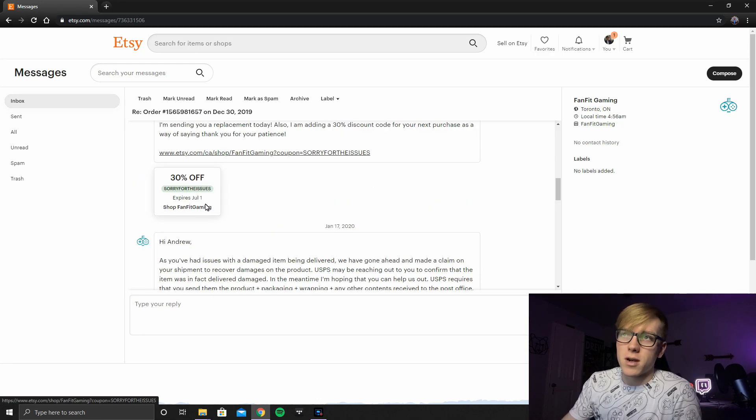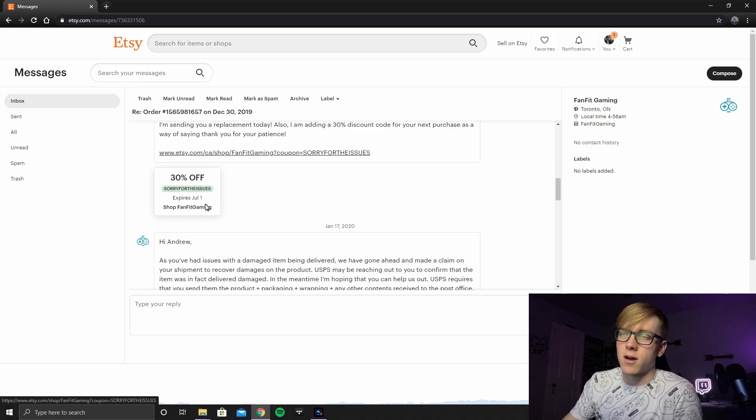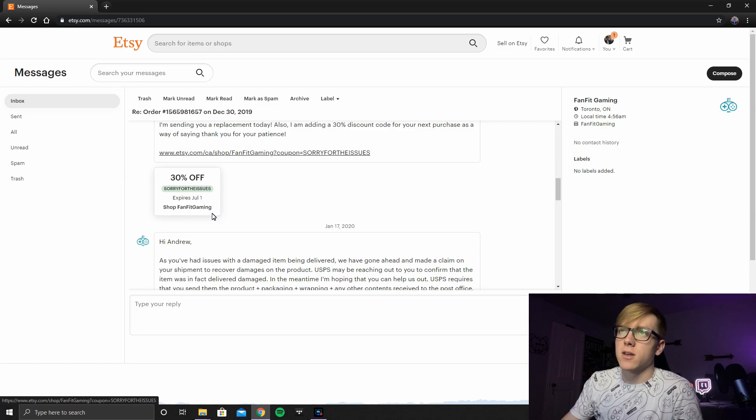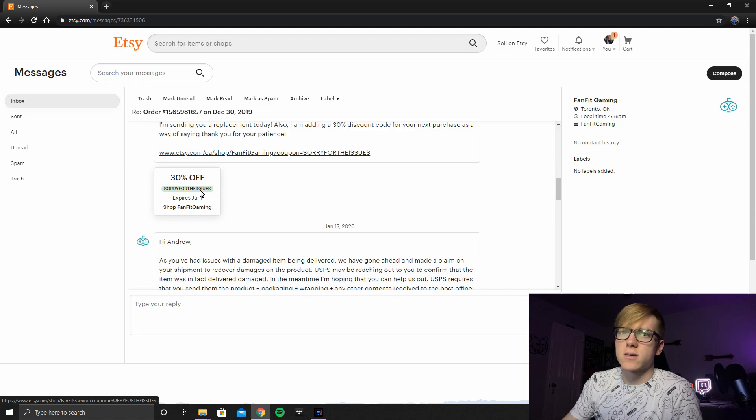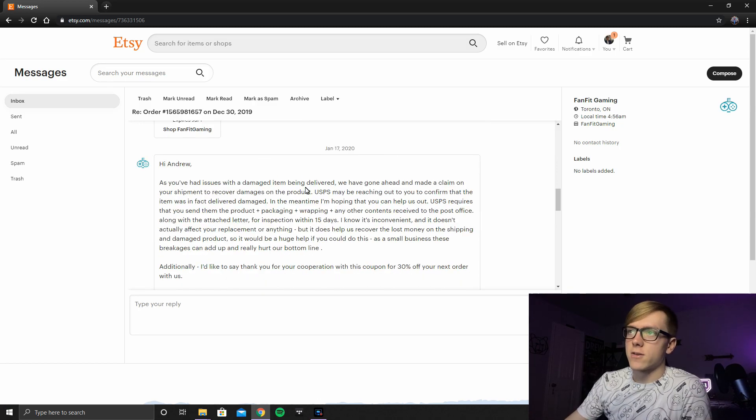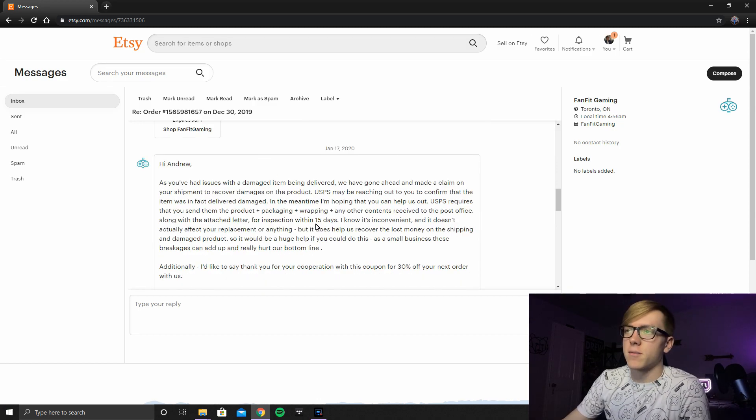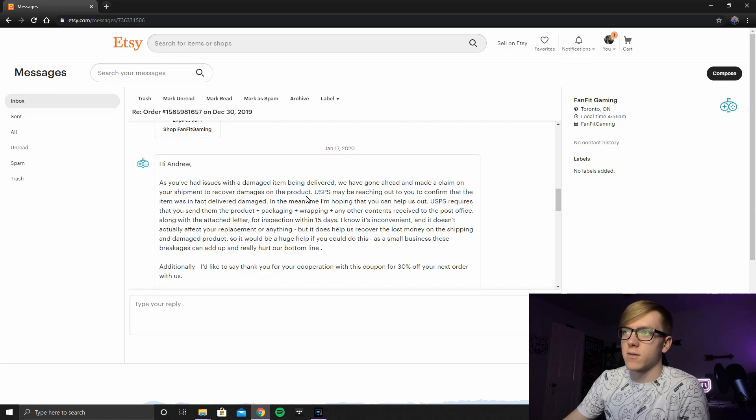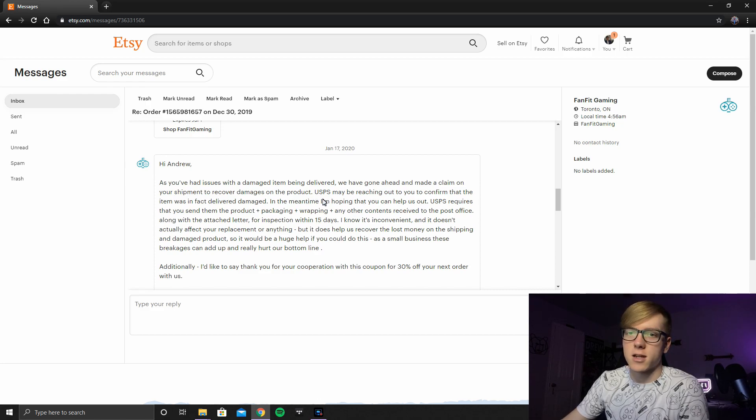So if anybody wants to use that discount code 30% off for watching this video, you might be able to use that on Etsy or their website. So basically right here, he's saying that yes, he did contact USPS already and went through with the insurance claim.